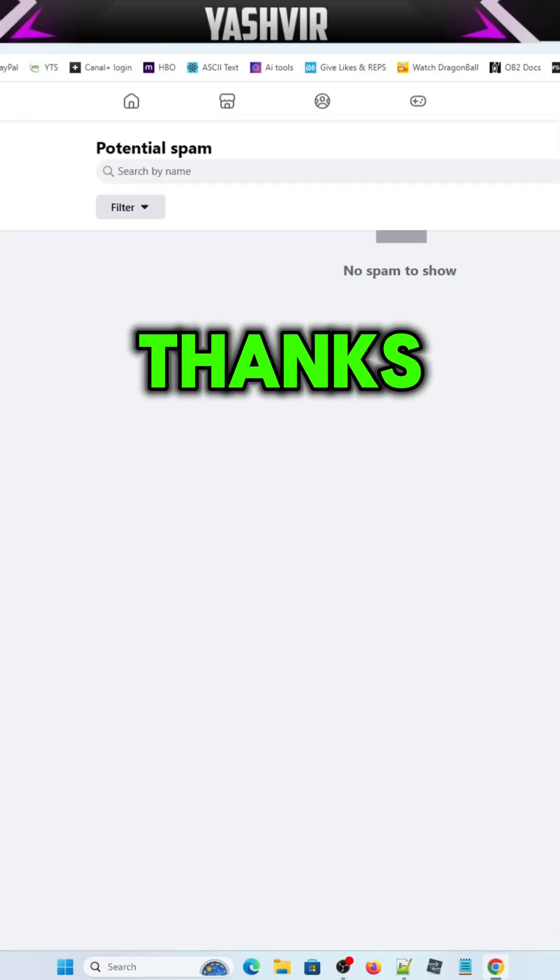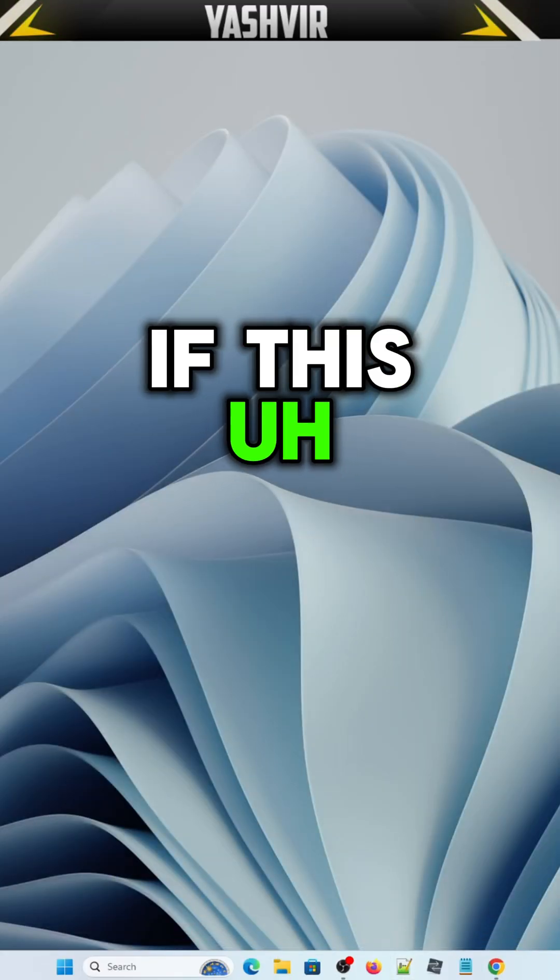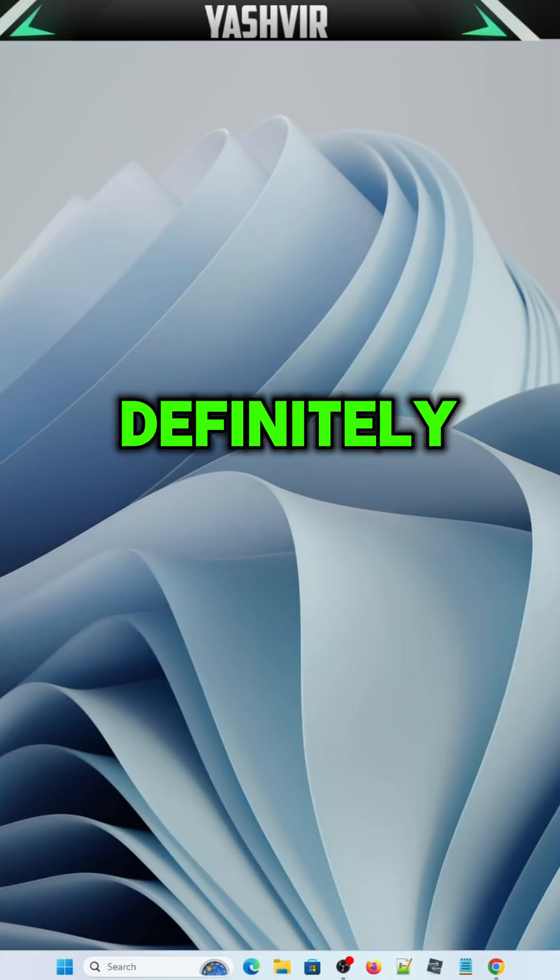Thanks so much for watching. If this tutorial helps you, definitely subscribe.